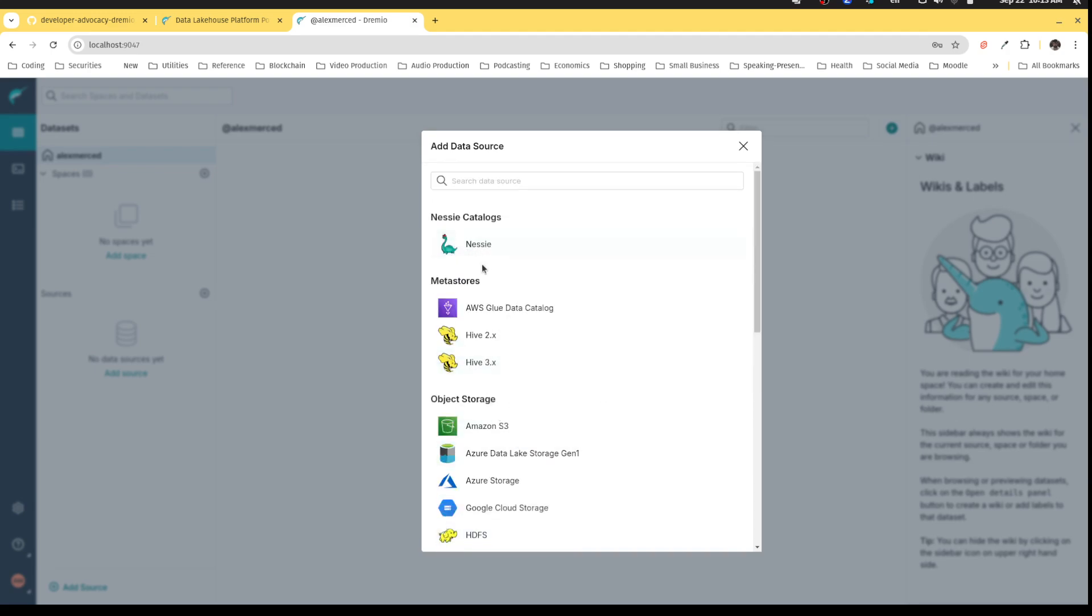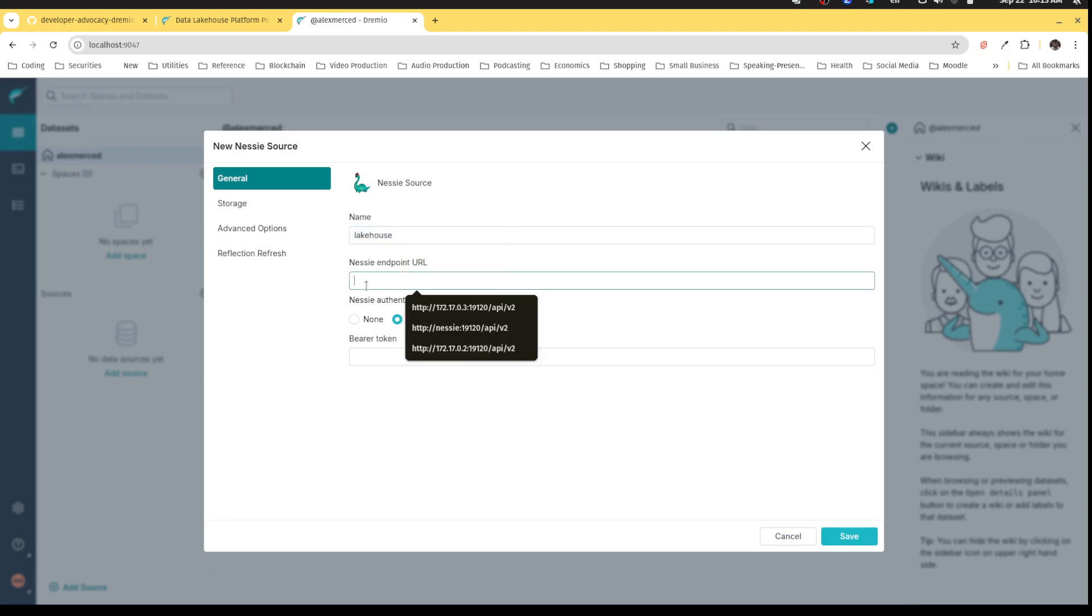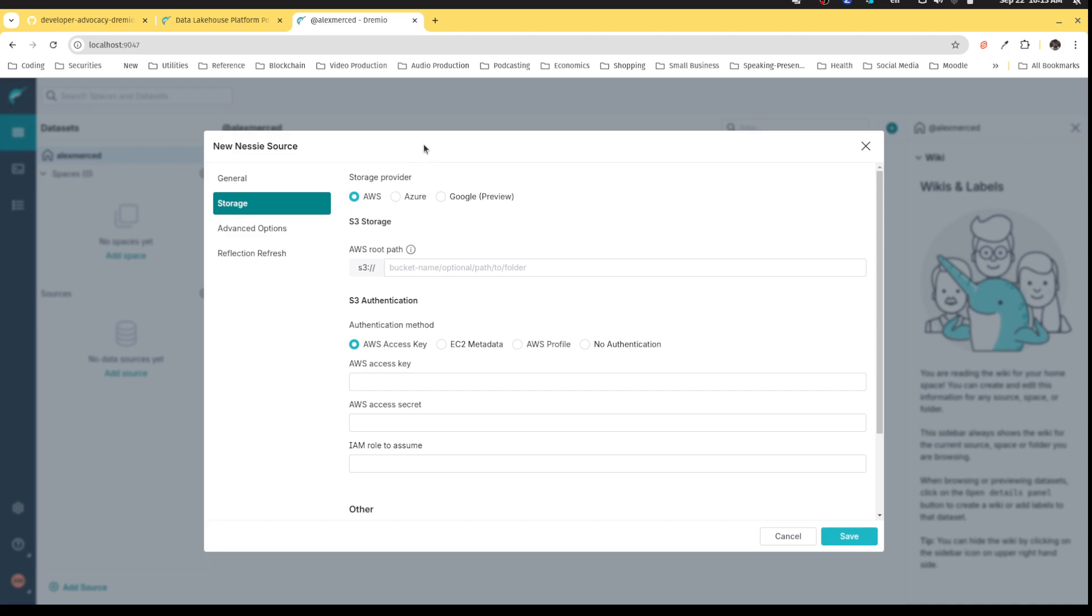We're going to connect a few of these. First off, we're going to connect our lakehouse catalog Nessie. We're going to name that source lakehouse and the endpoint is going to be this URL right here. No authentication for the way I have it set up.